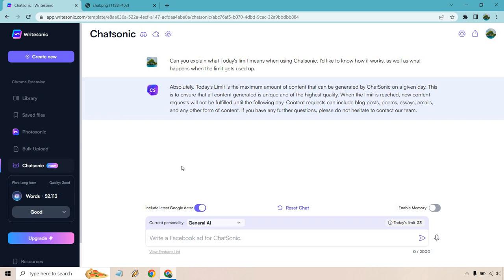But there's one thing I think I would change around in this. So it says today's limit is the maximum amount of content that can be generated by Chatsonic on a given day. Kind of. This is to ensure that all content generated is unique and of the highest quality. When the limit is reached, new content requests will not be fulfilled until the following day.